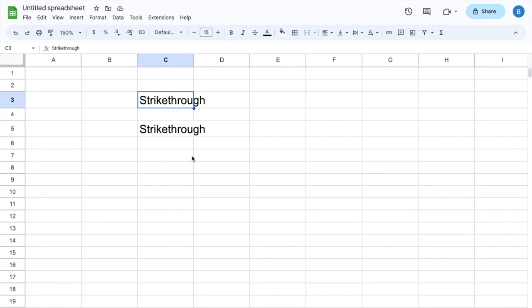If you want to do it again, Command+Shift+X. There you go. It is now strikethrough. So that is how you can strike through text in Google Sheets. I hope this video helps.